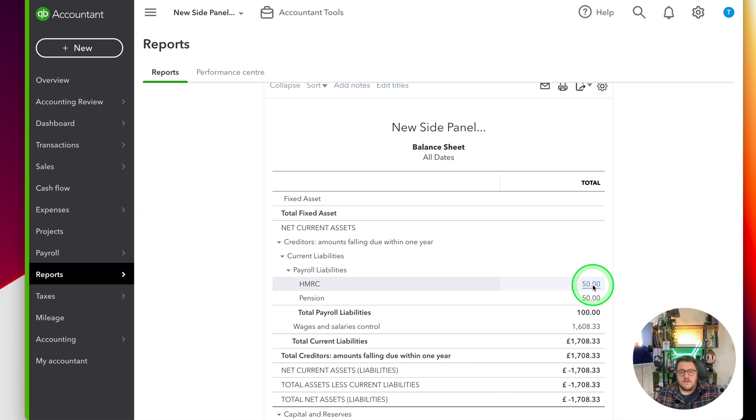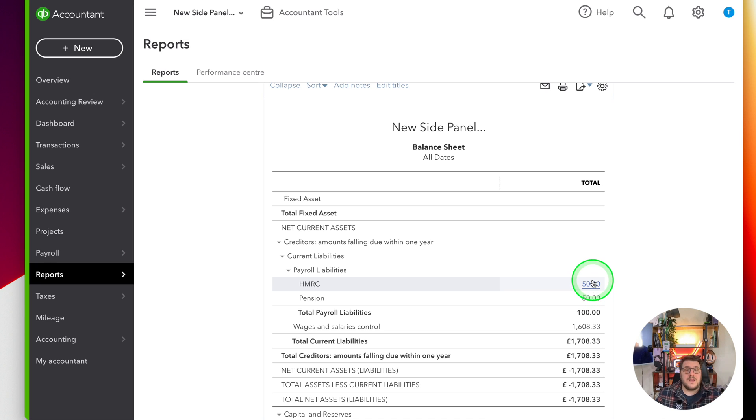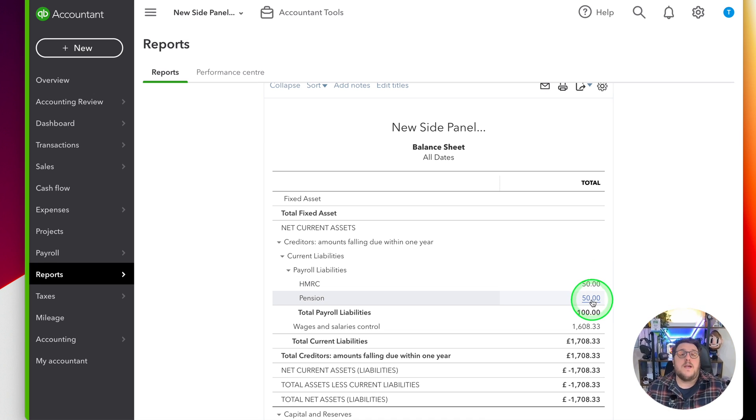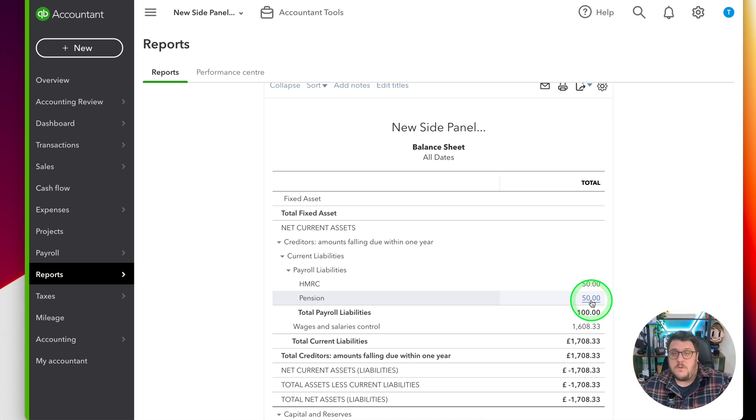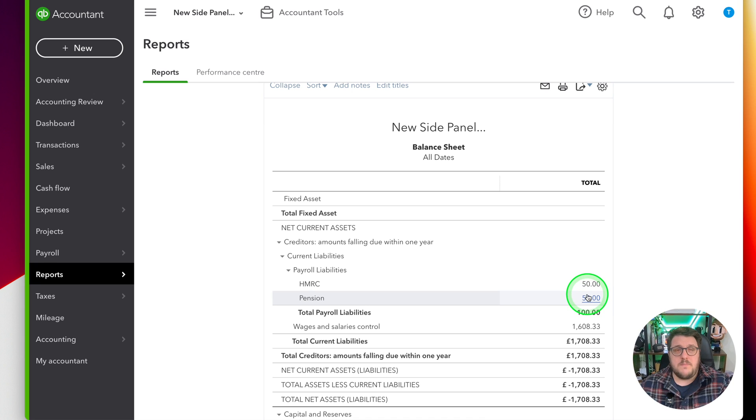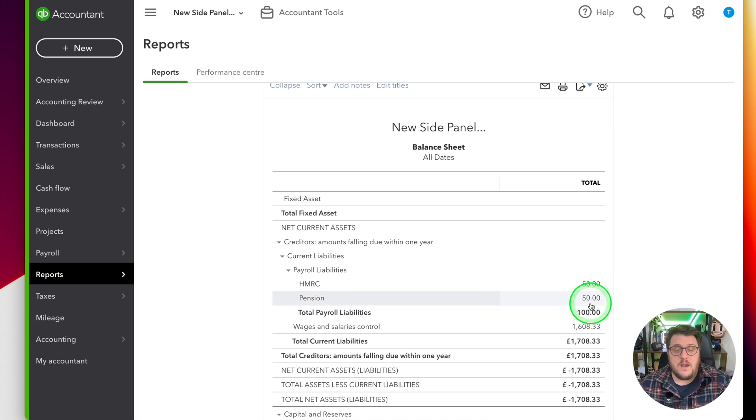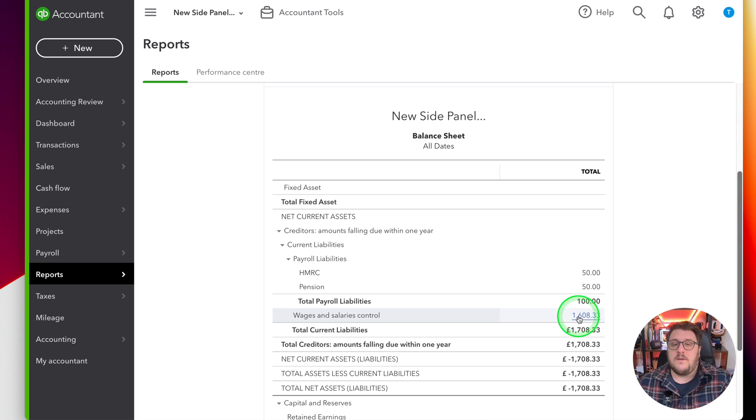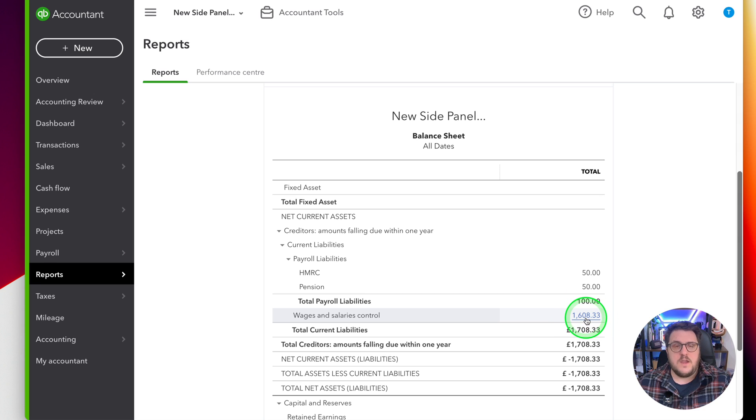I've got £50 owed to HMRC, and when I make the payment from the bank account, I would match that against that particular account. I've got £50 of pension, so when I make the payment to the pension people, I would park it off there. And then at the moment I've still got to pay myself £1,618.33, and I want to show that off there.